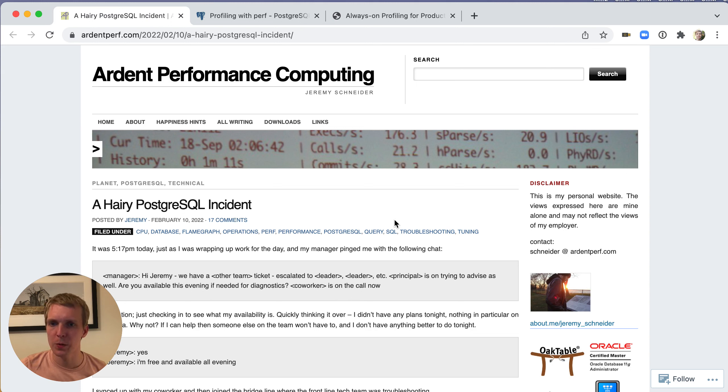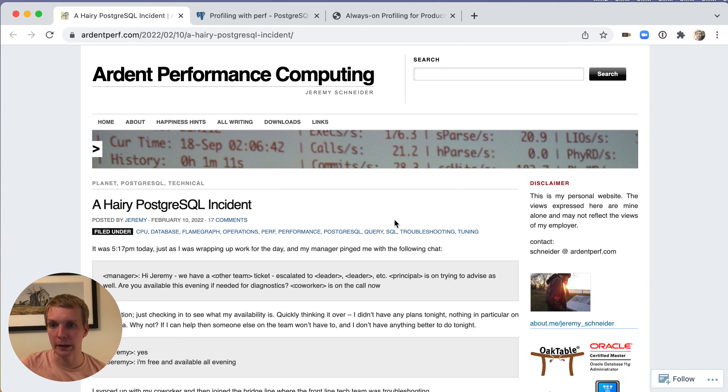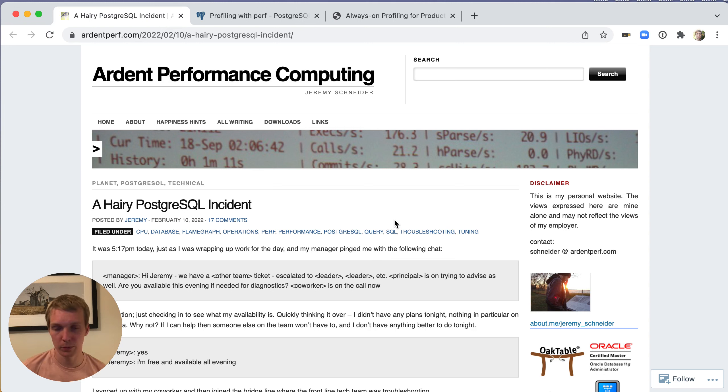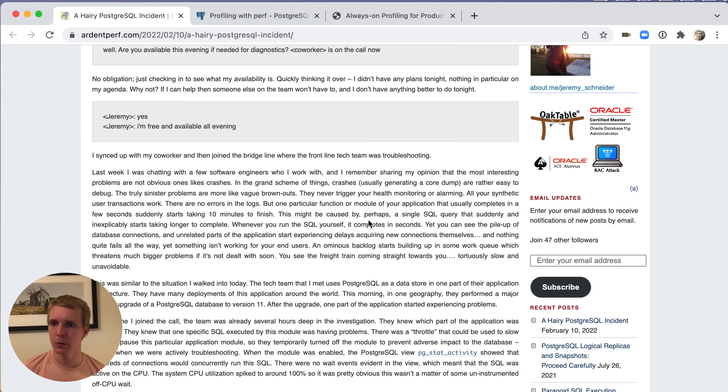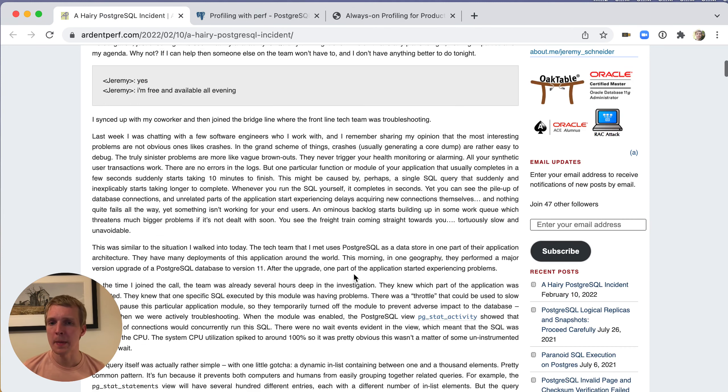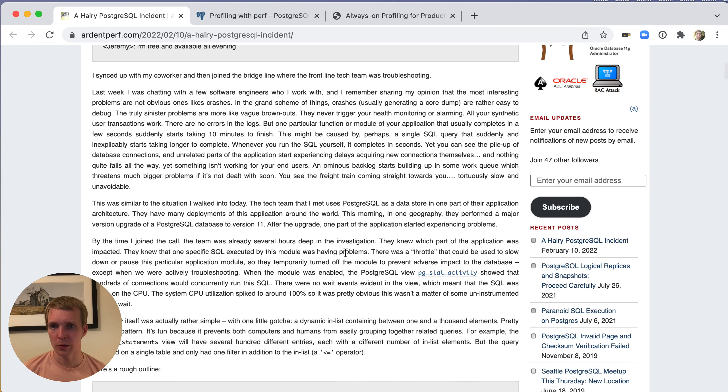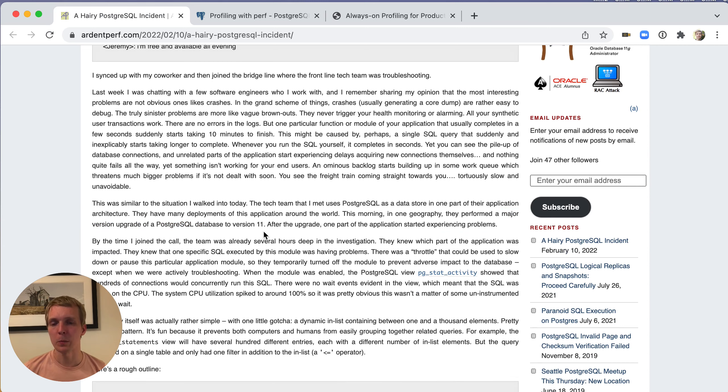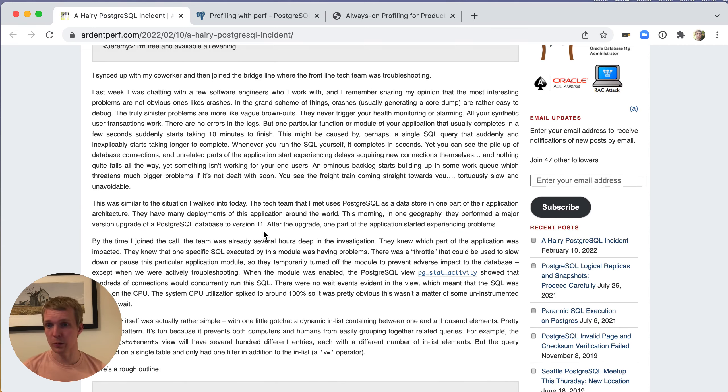In this blog post by Jeremy Schneider, he describes a situation he encountered at AWS where they were debugging a particular customer problem. What's important to know is that this was a migration situation. There was a major version upgrade and what they were seeing is that on the new database the application wasn't working at all anymore.